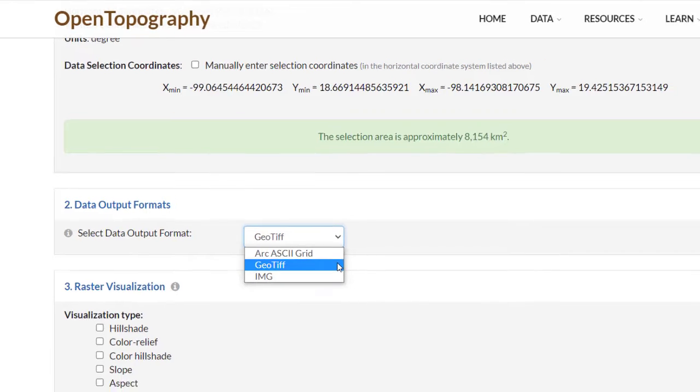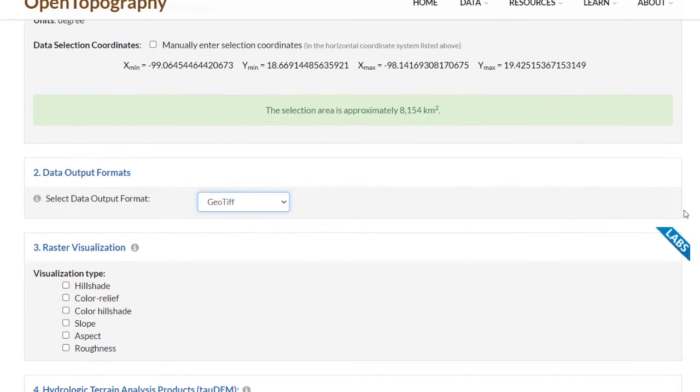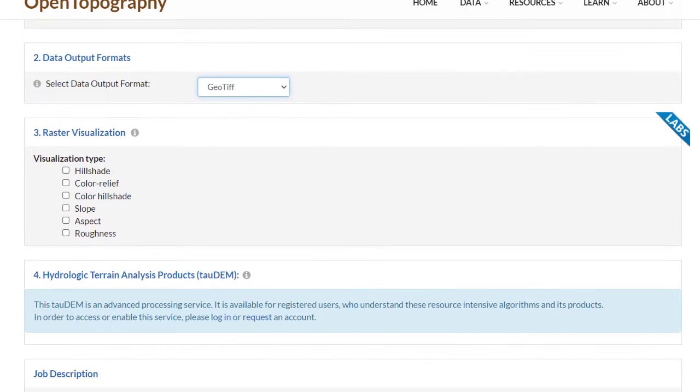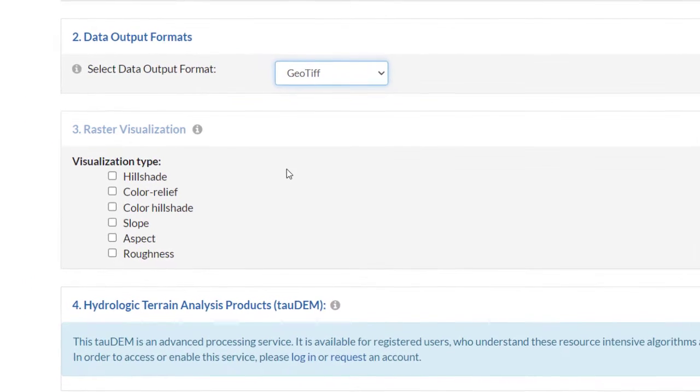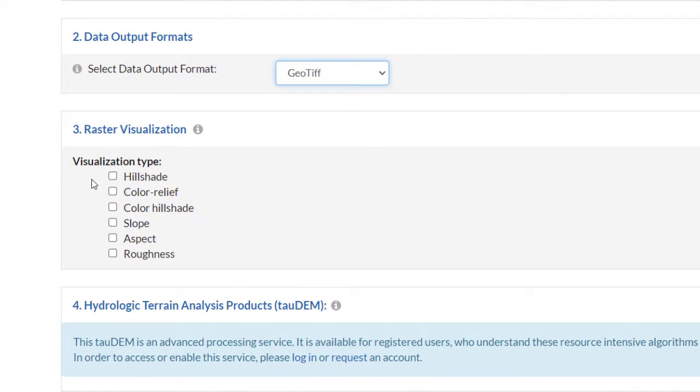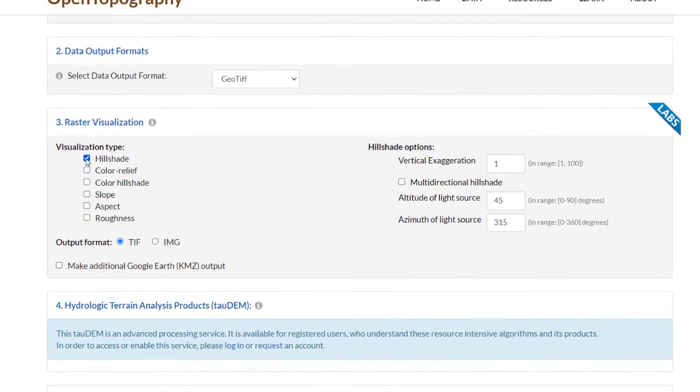Under Raster Visualization, you can select to create a number of derived image visualizations including hillshade, color relief, color hillshade, slope, aspect, and roughness. Select the box for the products you would like to generate.